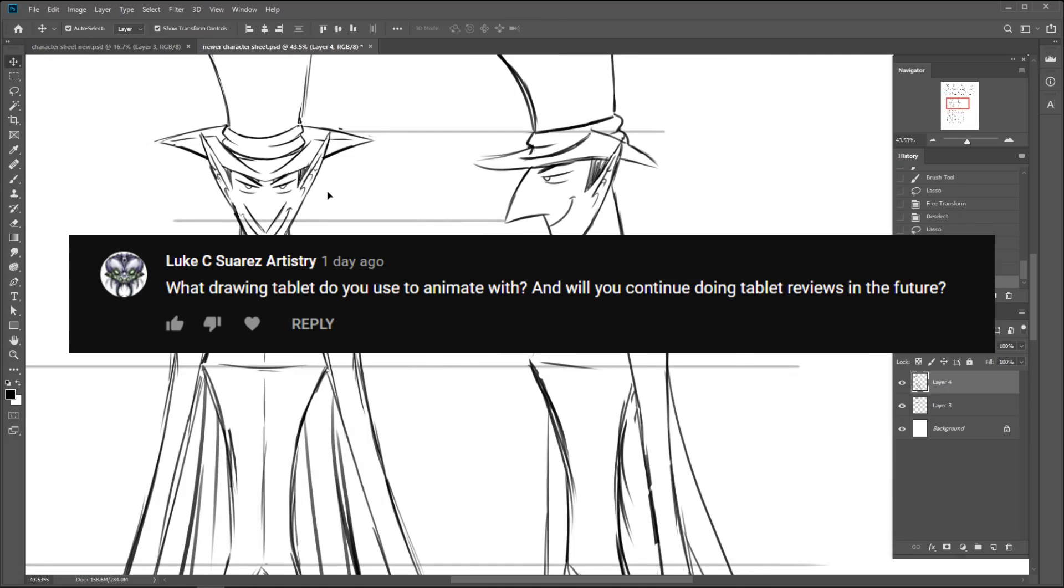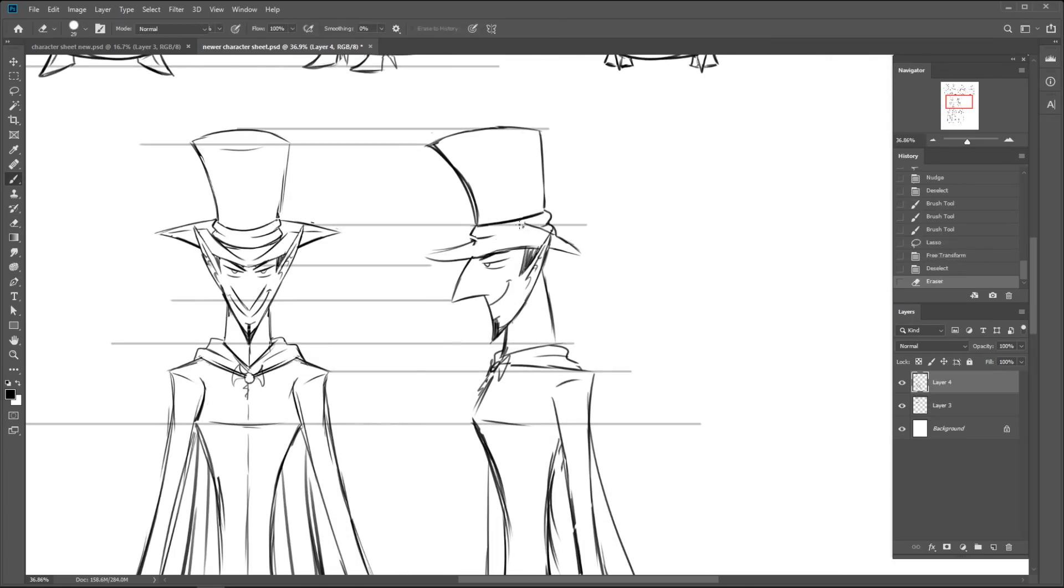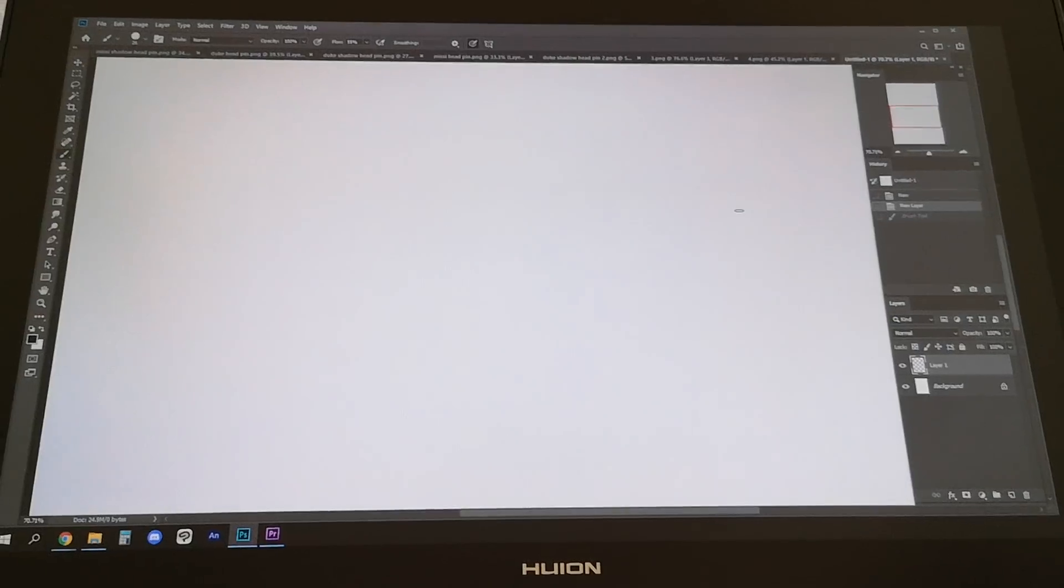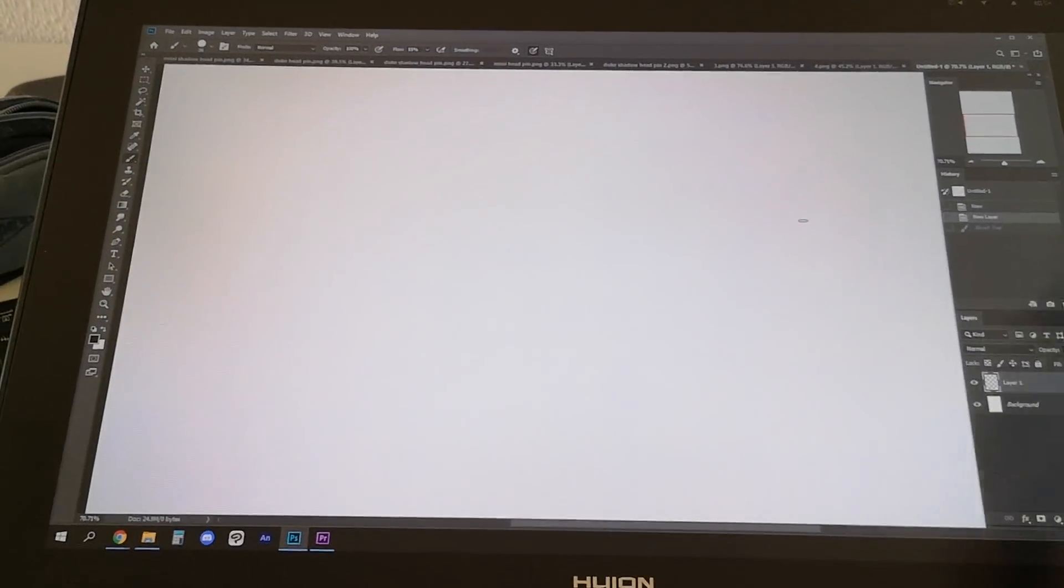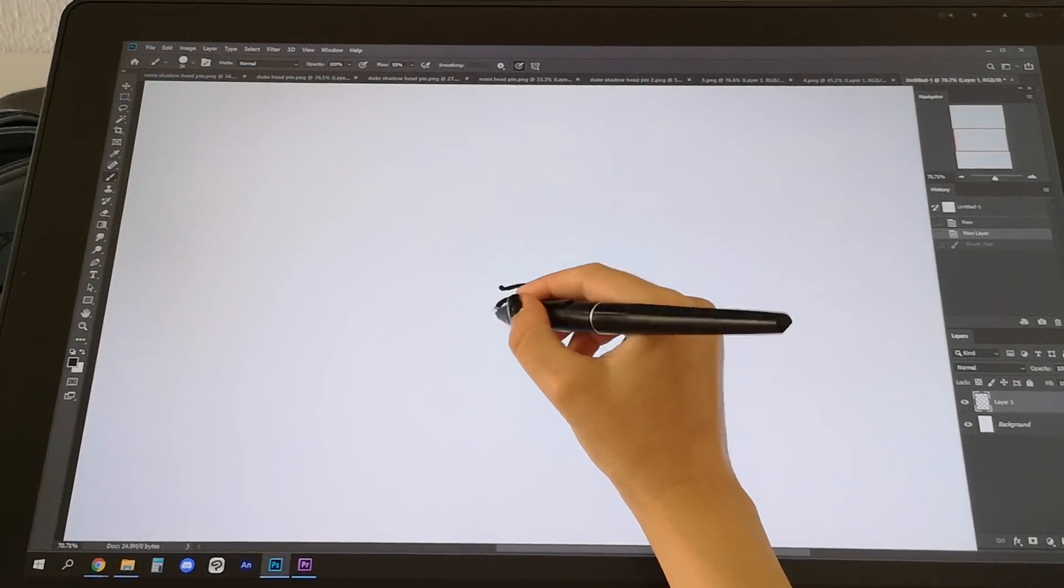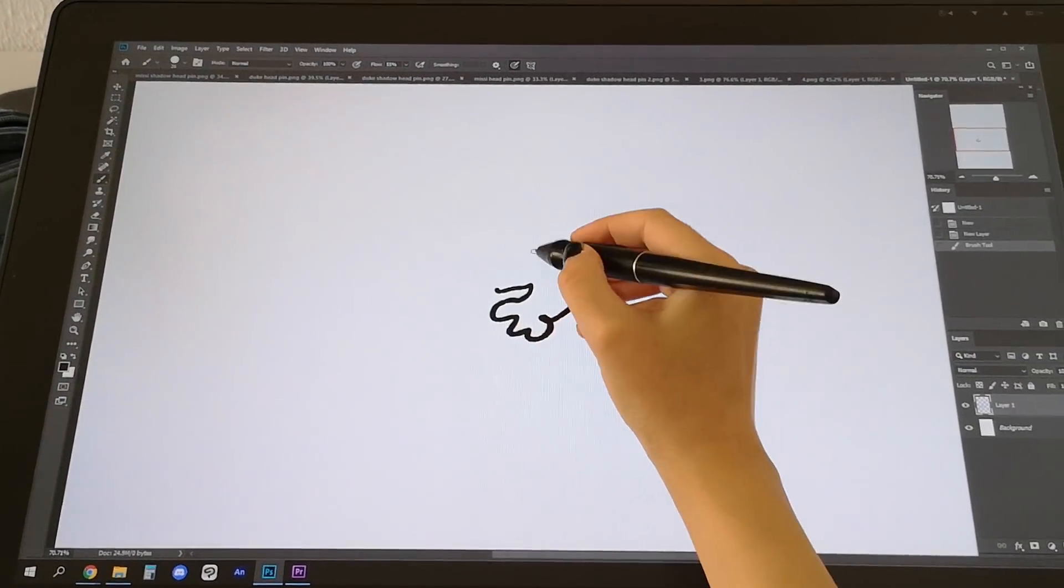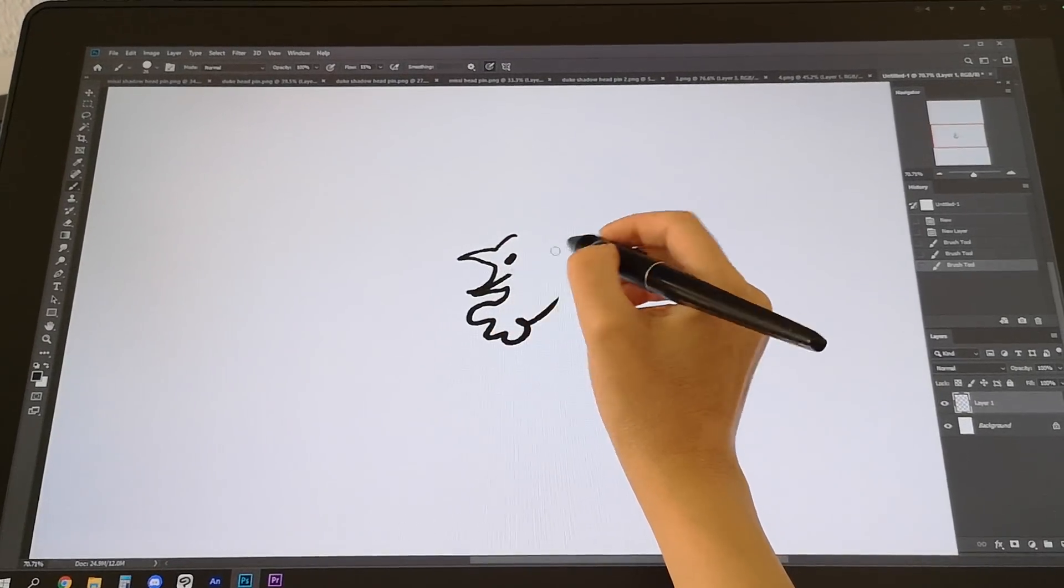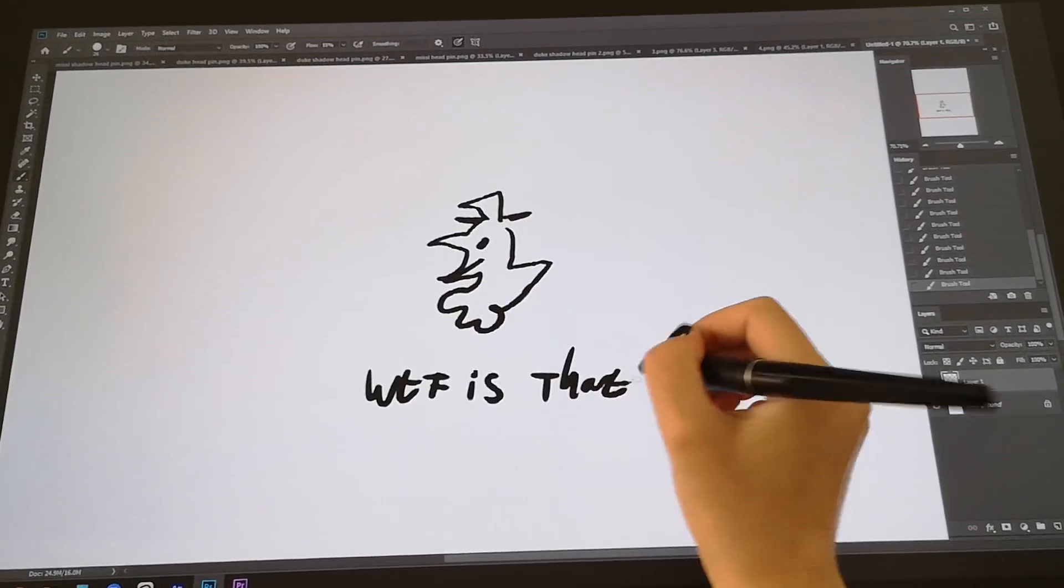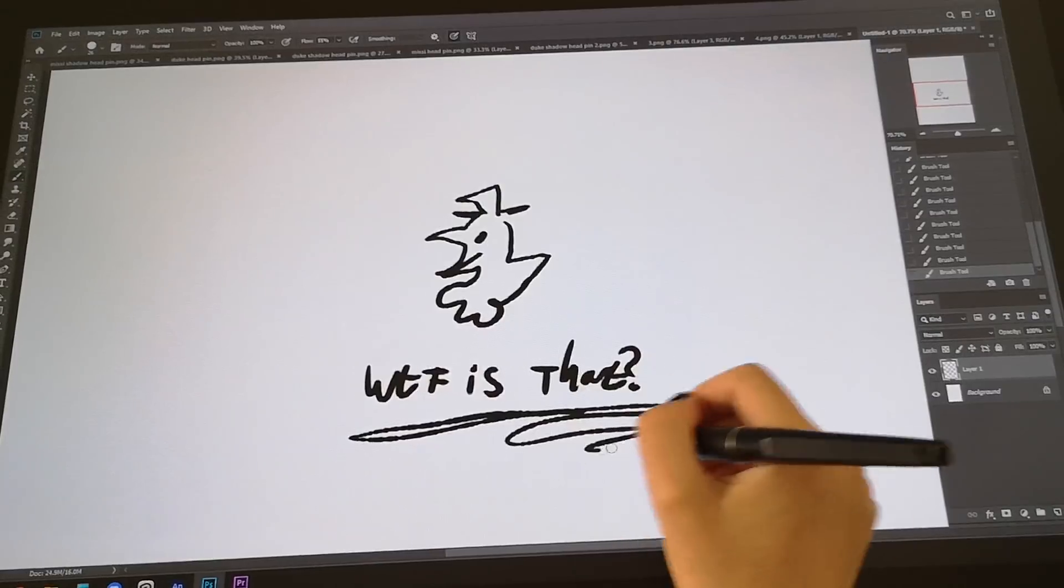The tablet I'm using right now is a Huyon Canvas 22 Plus. I got it for free from Huyon to review almost a year ago, and it never left my desk since. It's just as good as Wacom, but cheaper. Highly recommended. This video isn't even sponsored.